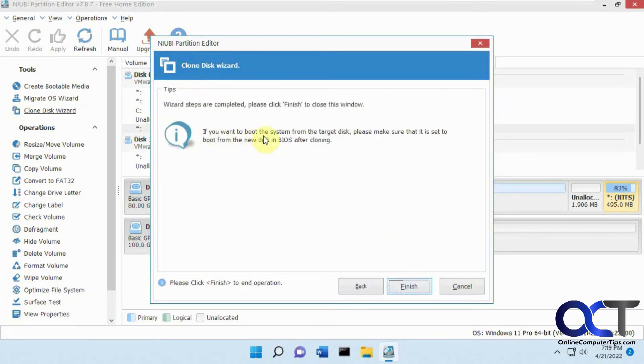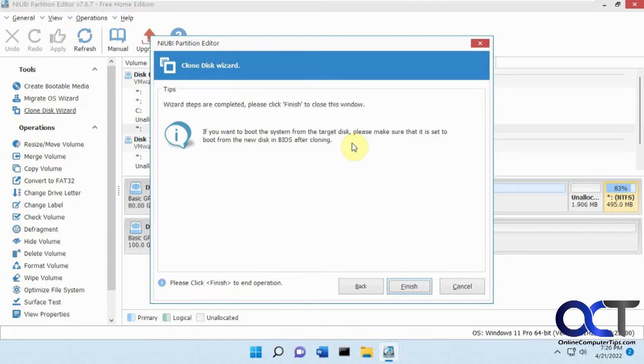Now you get this message, if you want to boot the system from the target disk, please make sure that it's set to boot from the new disk in BIOS after cloning. What I'll do is, once we clone it, I'm going to remove the old drive and just have it boot off the new drive and we'll see if it boots.